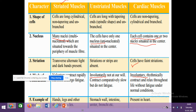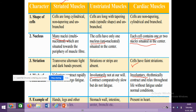Examples of striated muscles are the hands, legs, and other skeletal muscles. Unstriated muscles are present in the stomach wall, intestine, ureter, and bronchi. Cardiac muscles are present in the heart.